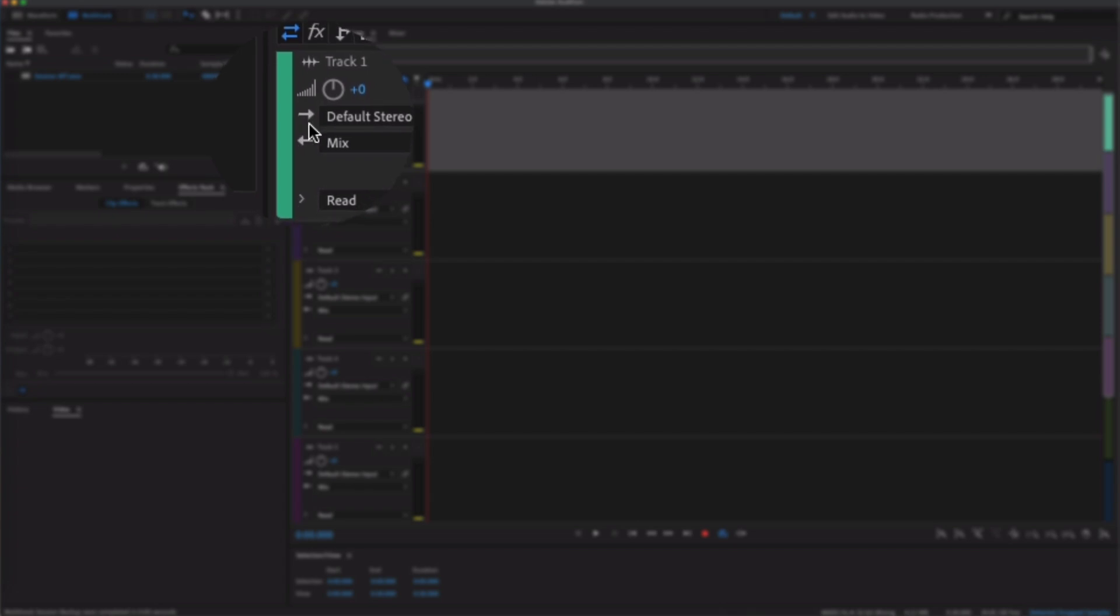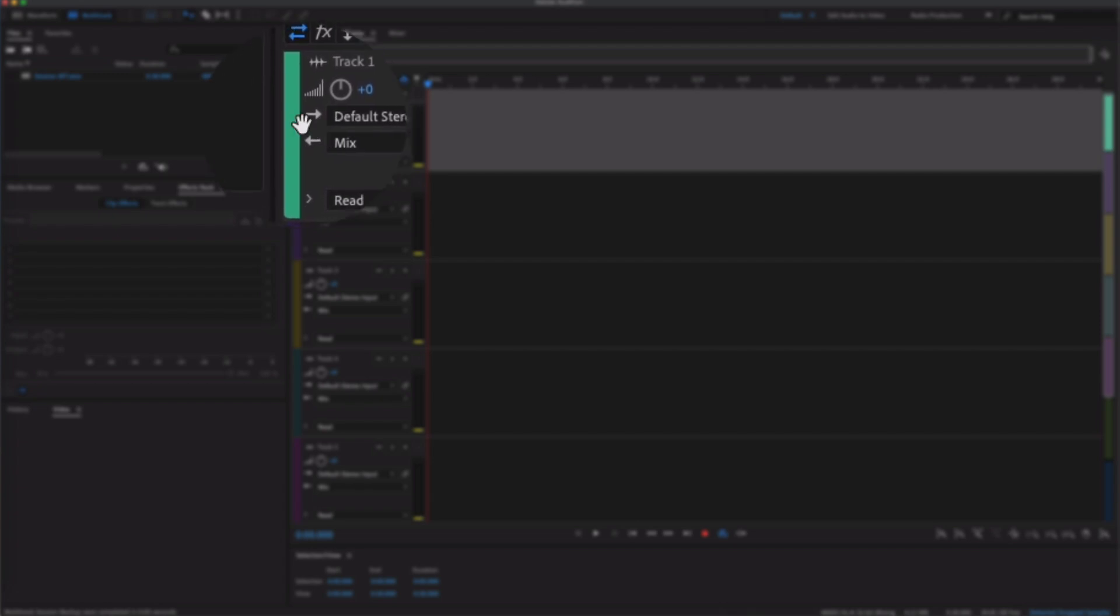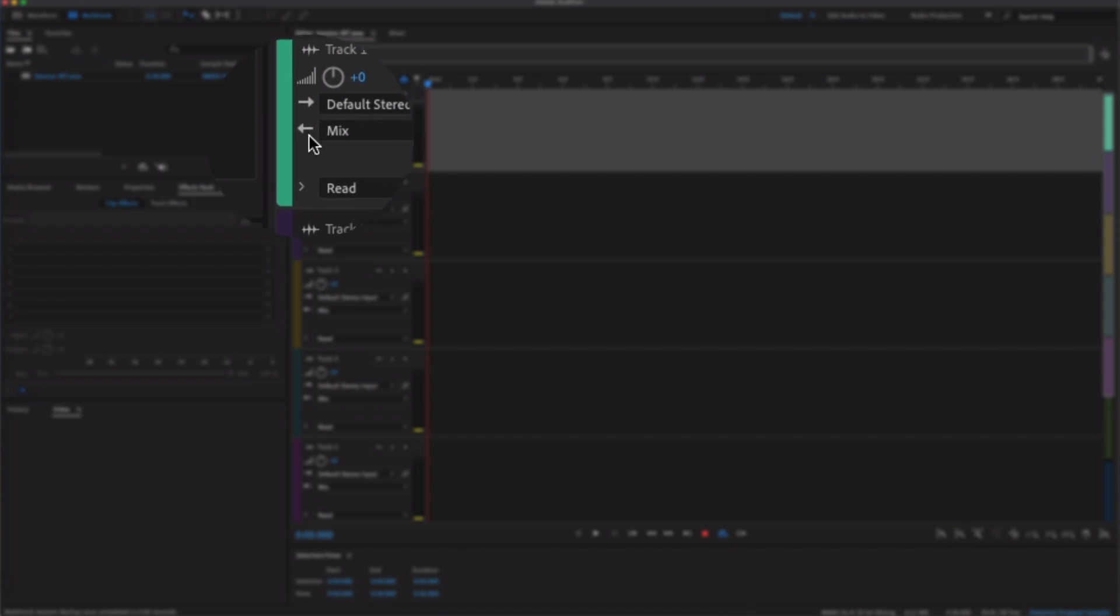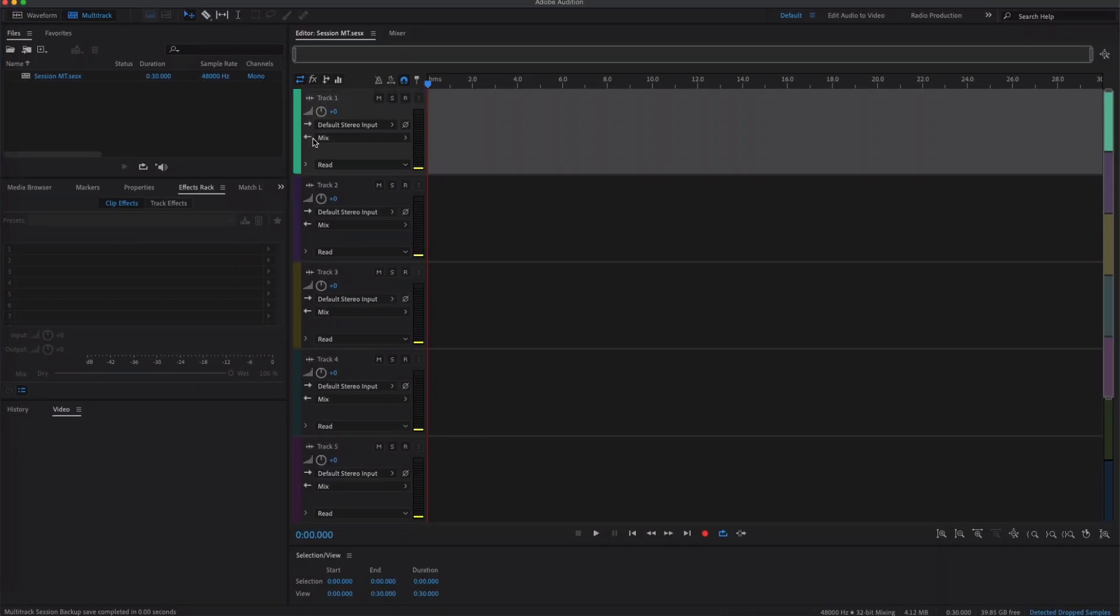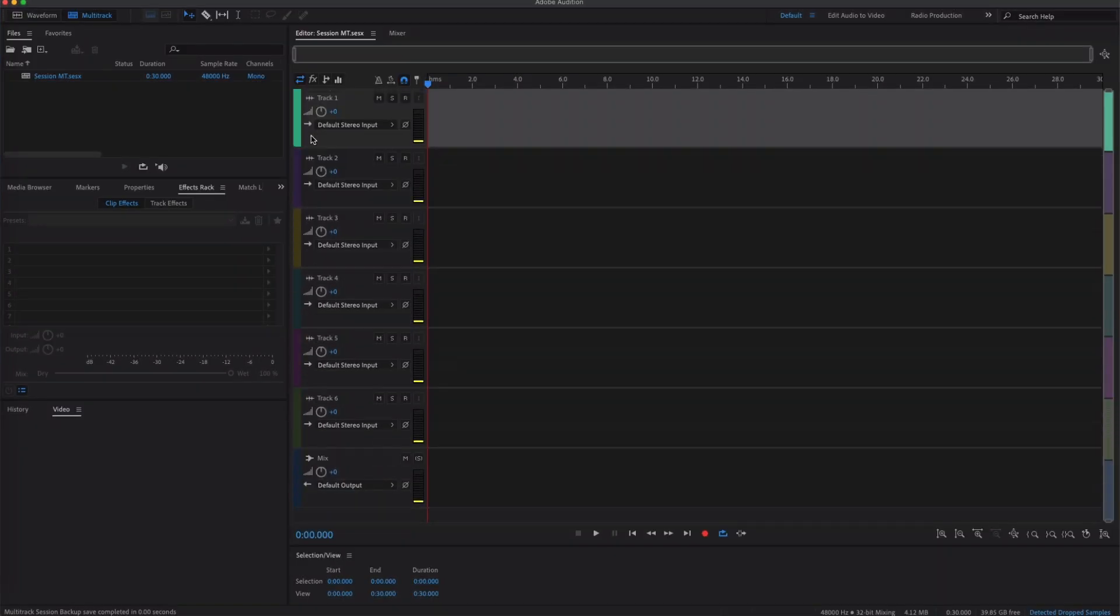The arrow that goes to the right indicates input and we can change the input there. The arrow that goes to the left is Mix and that means that it's going to go to this track down here which is labeled Mix.